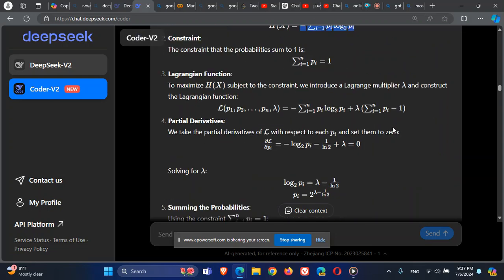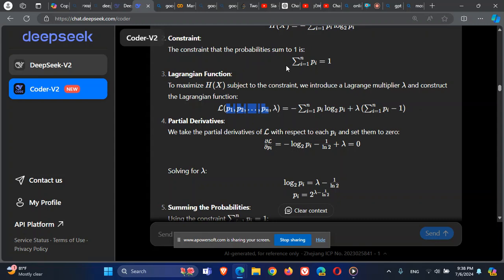We take the derivative of the Lagrange multiplier with respect to each p value — p1, p2, p3, up to p_n. We can also take the derivative with respect to lambda, which just gives the constraint equal to zero. When taking the derivative with respect to each P_i, we get the derivative of the product of two functions: P_i and log base 2 of P_i.